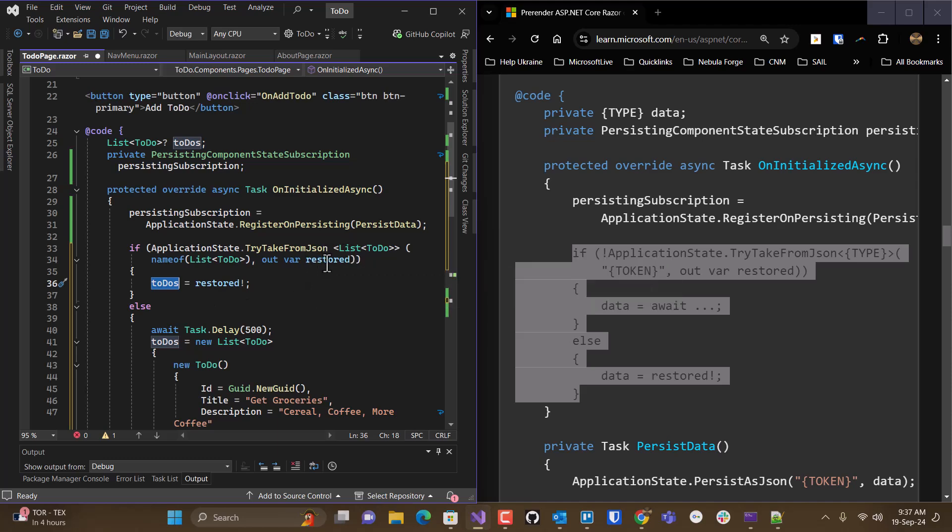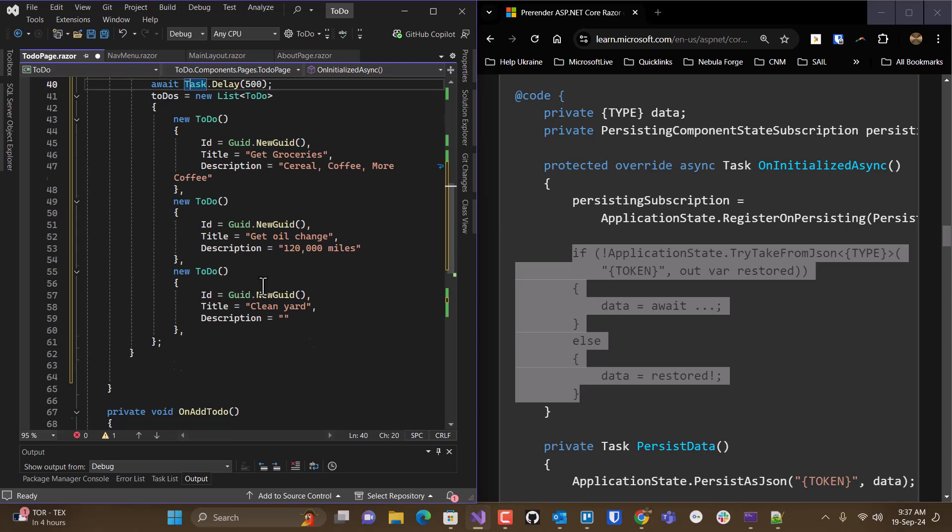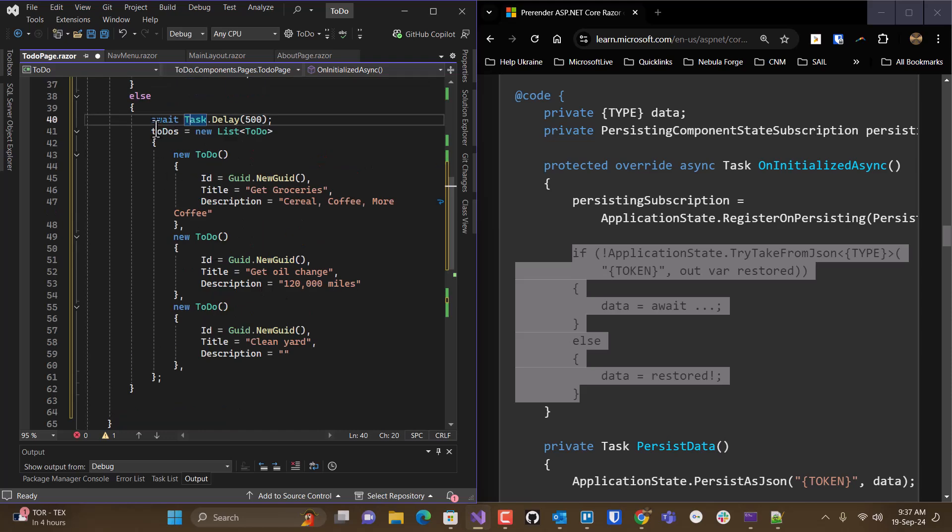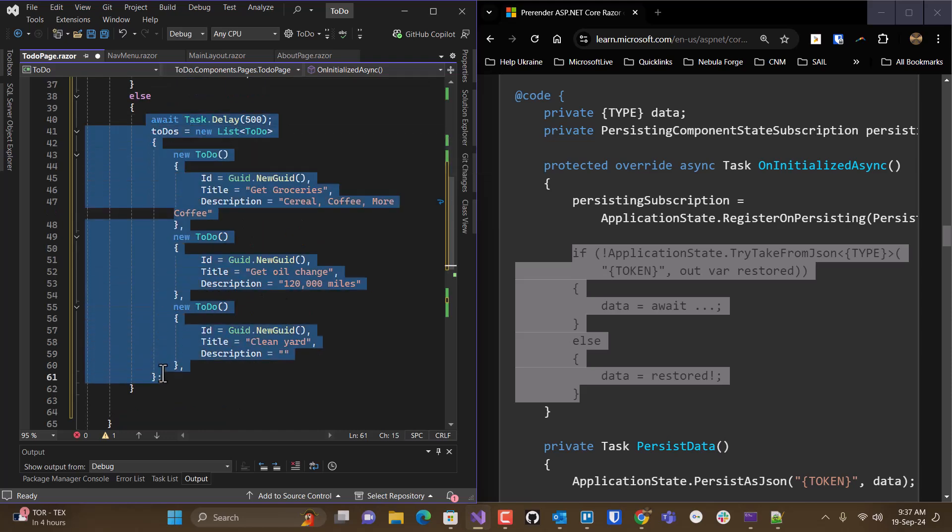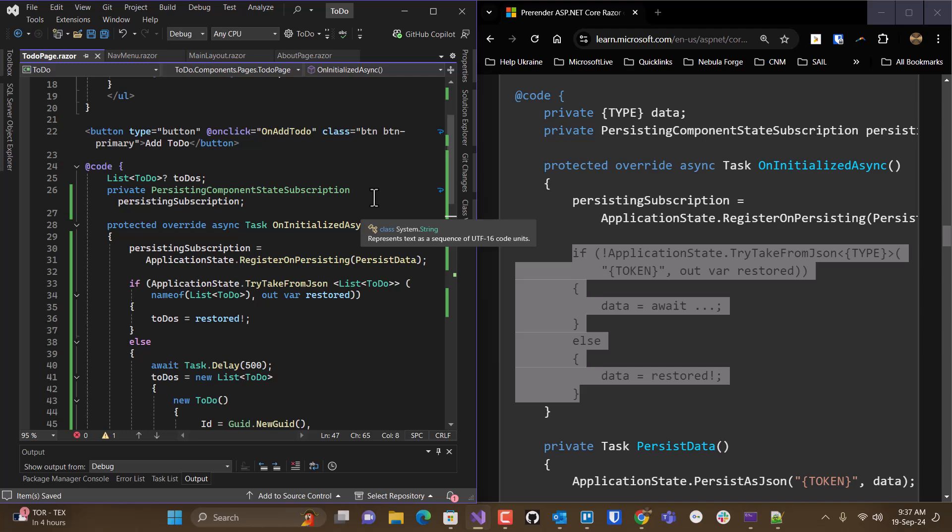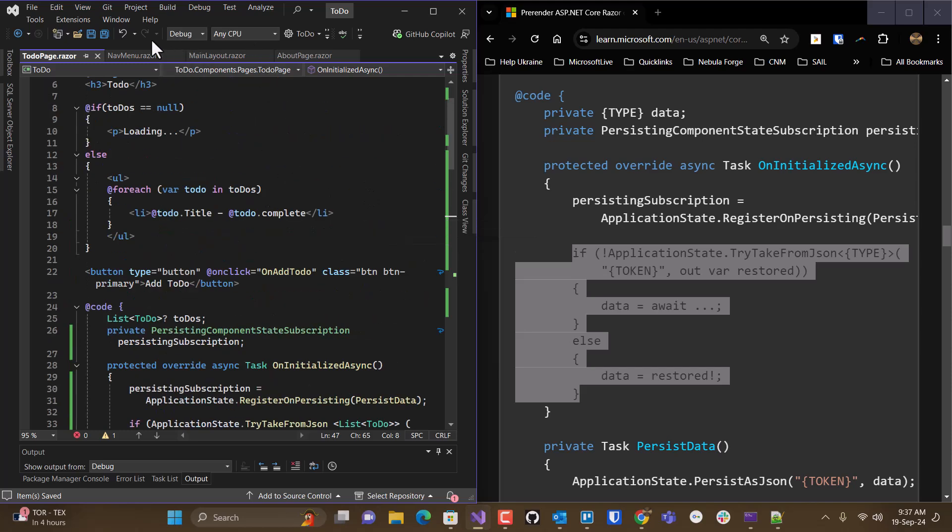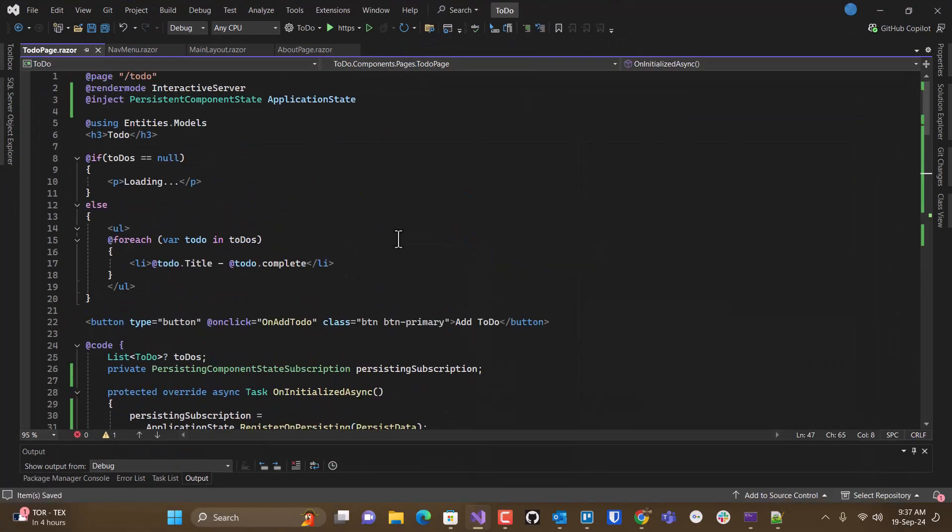If we are not able to get it from view state, then we will go to... And here we're simulating going to the database and getting our information. So yes, now let's see if this works.